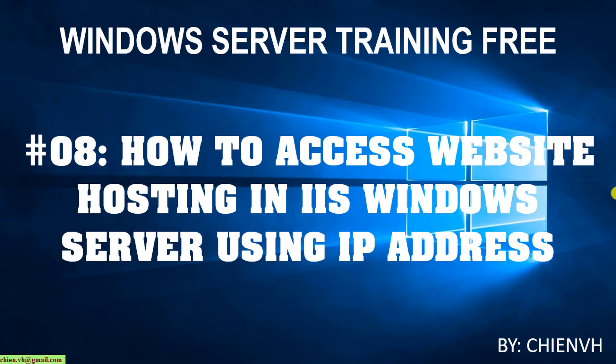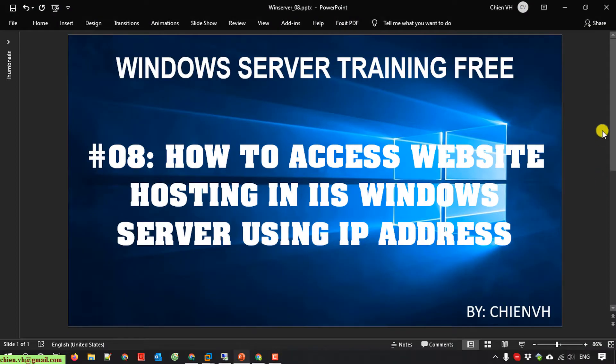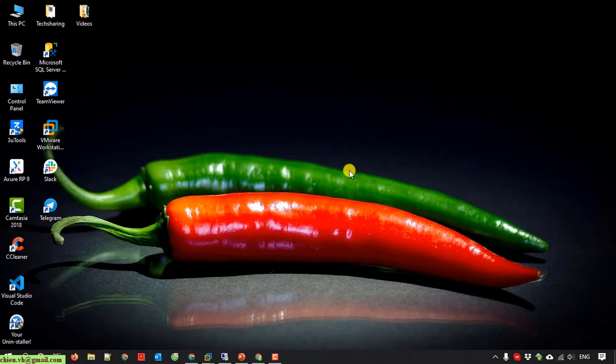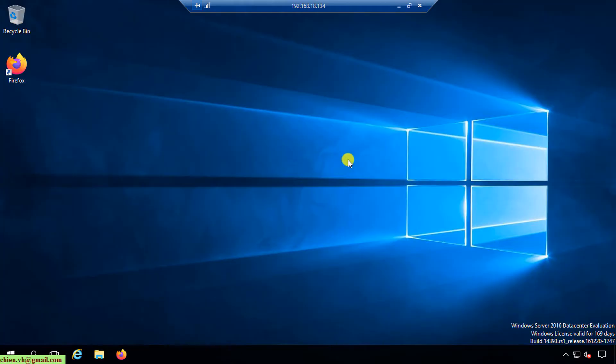Welcome to the Windows Server training free course. Today I'm going to show you how to access website hosting in IIS — the Internet Information Services — on Windows Server by using the IP address. Let's get started. My current version is Windows Server 2016.